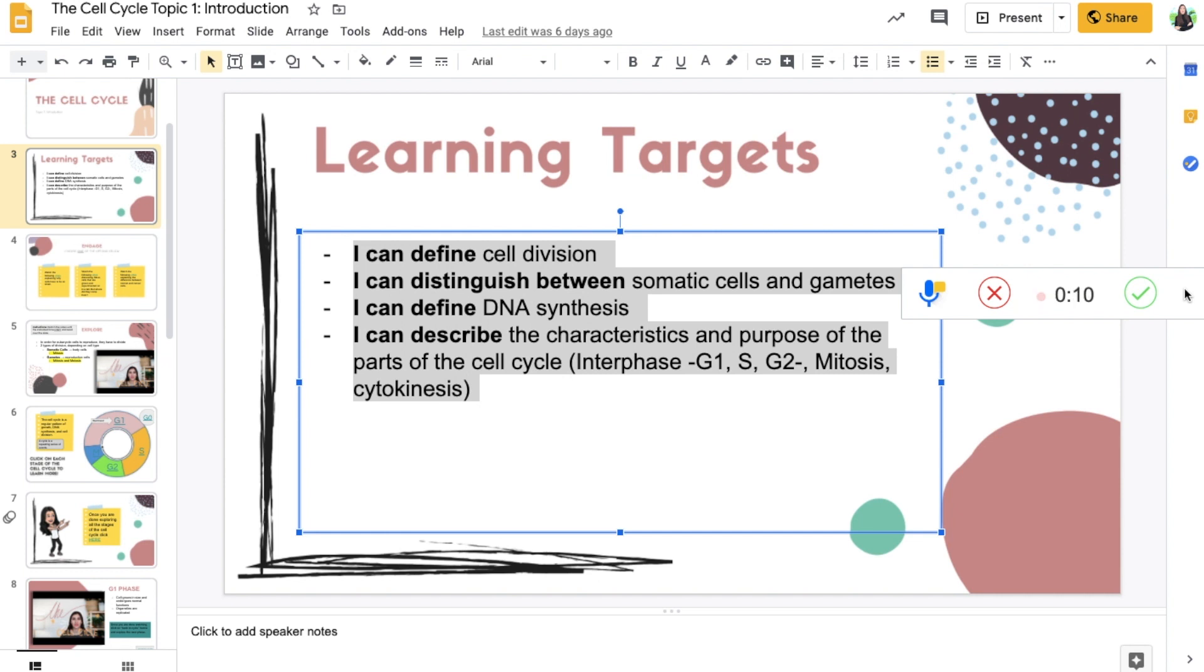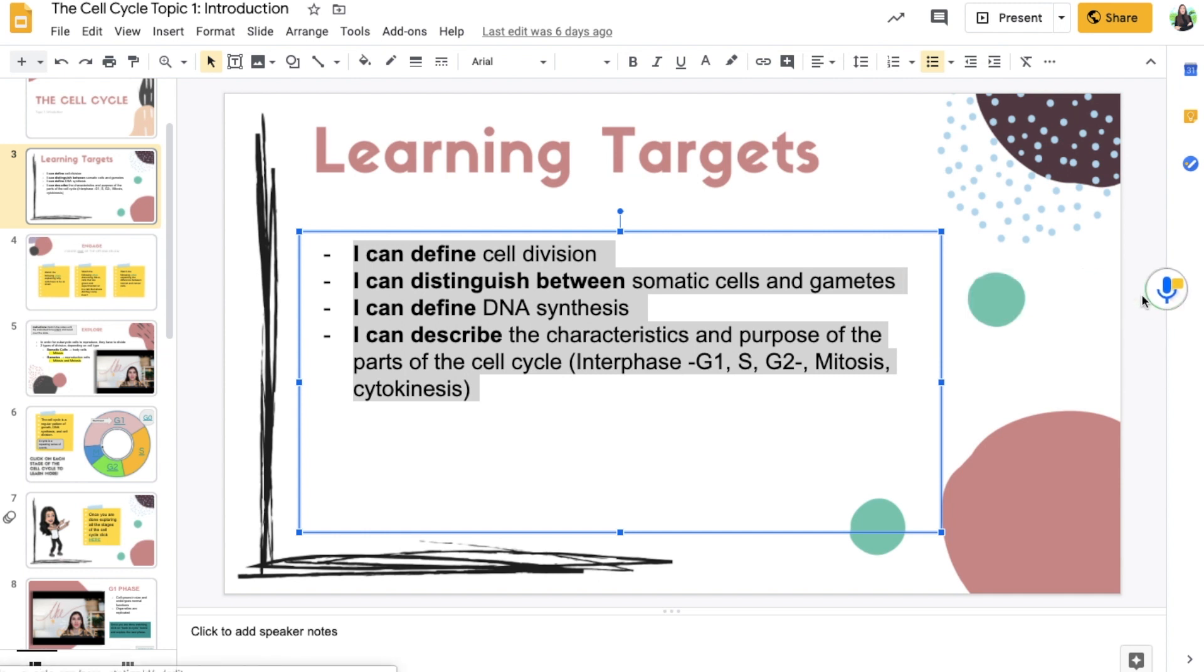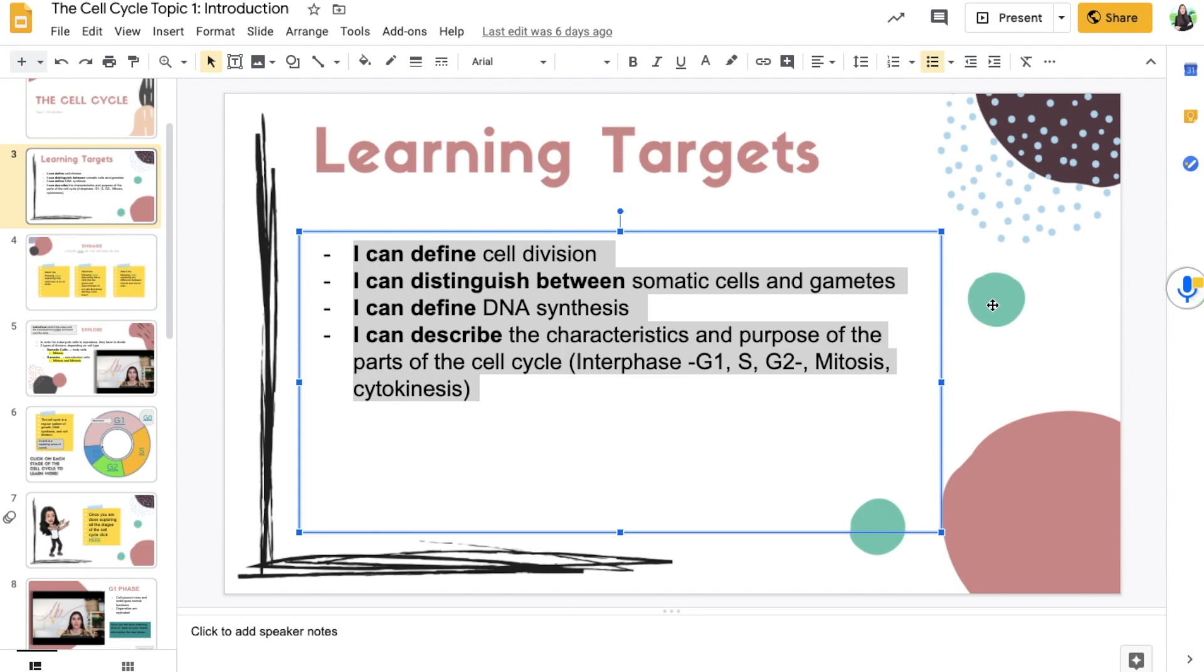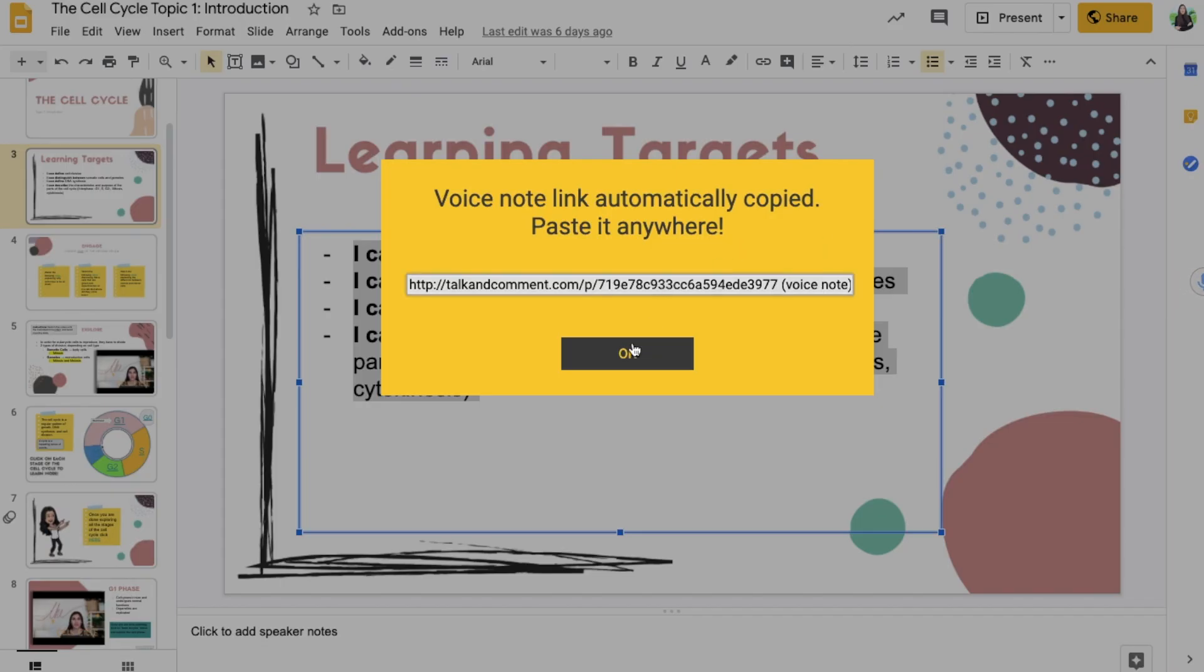And I can go ahead and read the learning targets. I can define cell division. I can distinguish between somatic cells and gametes, etc.